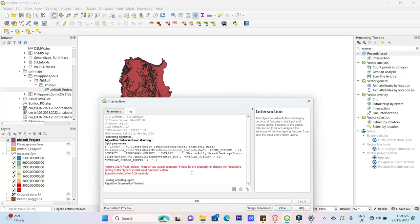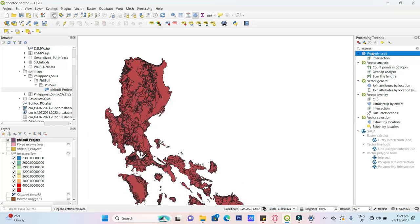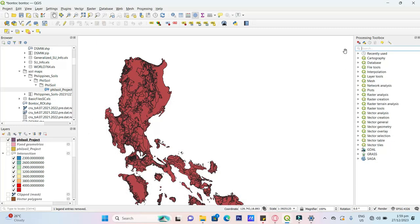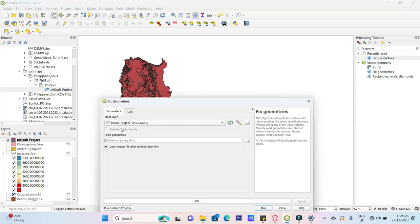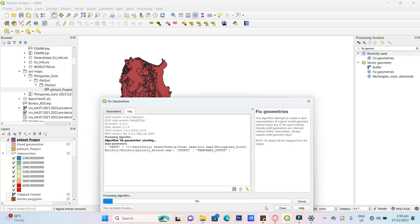Now, if I'm ready, please fix the geometry. So fix geometry type. Fix geometry, fix geometry, Philippine soil. Run.